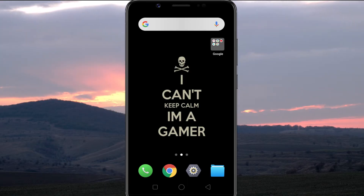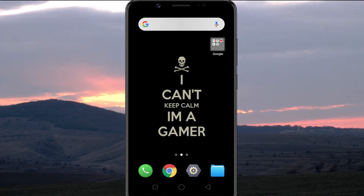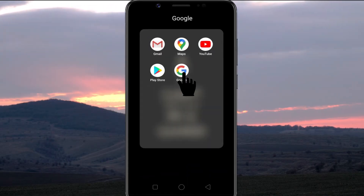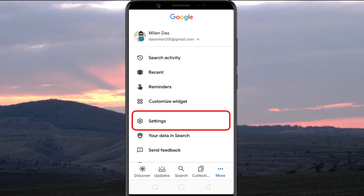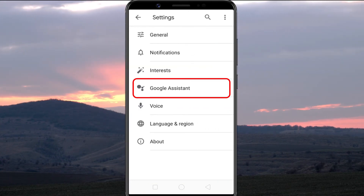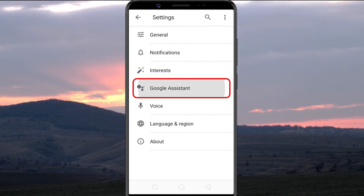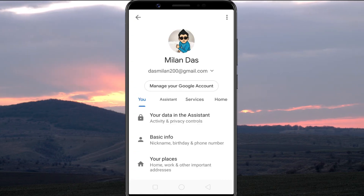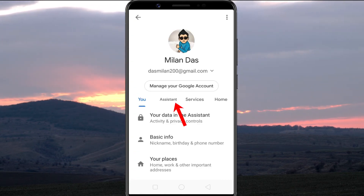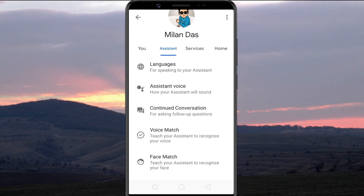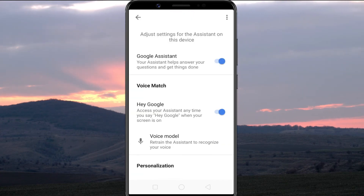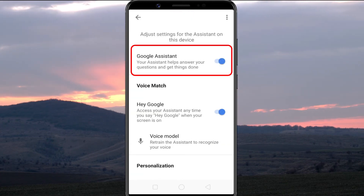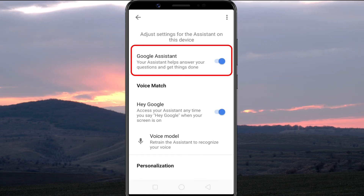Open the Google app on your device. Go to Settings, then Google Assistant. Go to the Assistant tab. Scroll down and select Phone. Now turn off the toggle next to Google Assistant.